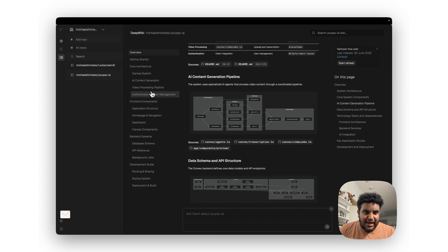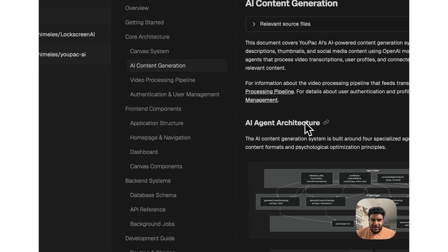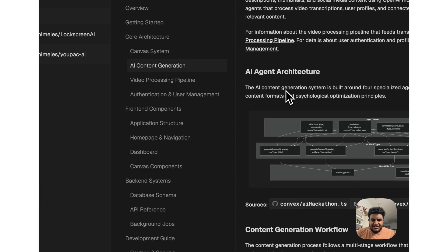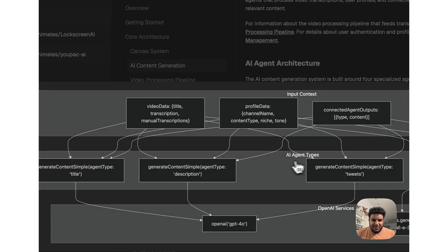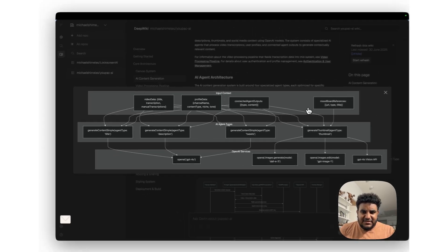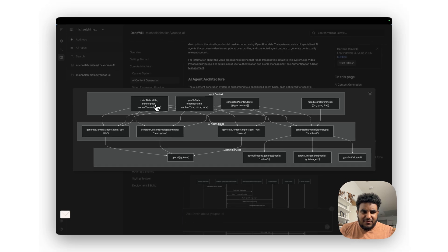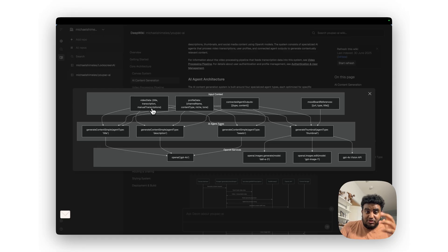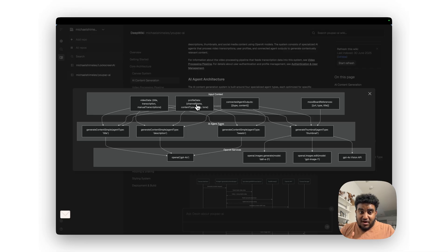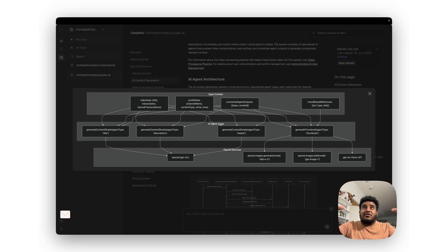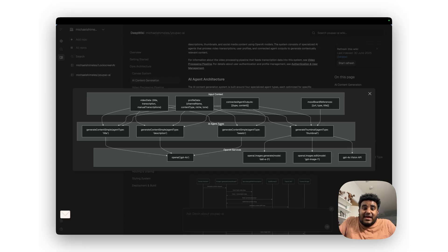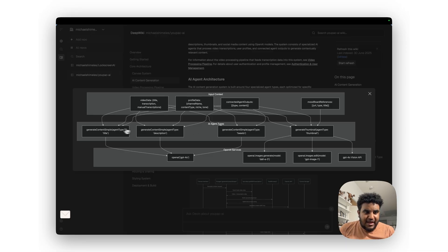For example, we can look at AI content generation. So it says here AI agent architecture. We can click on this mermaid diagram and you can see this is some input context: the video title, the video data which is title transcription and manual transcription. Like you can add your own transcription if the video is too massive. Profile data like the channel name, content type, niche, tone, and then the agent output. So if the agent already generated some output and I didn't like it, I can feed it back as context. And then mood board—like you can create your own mood board.